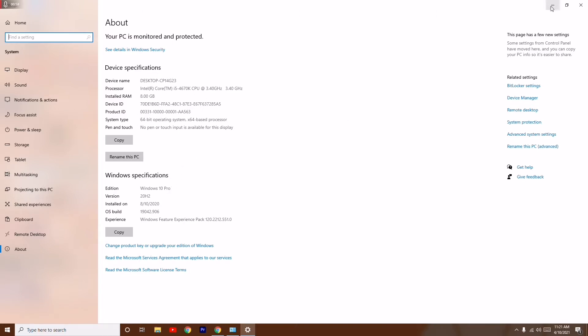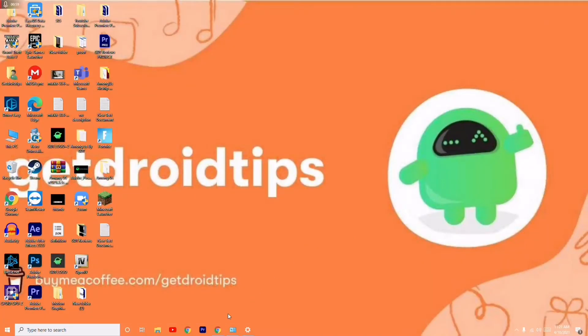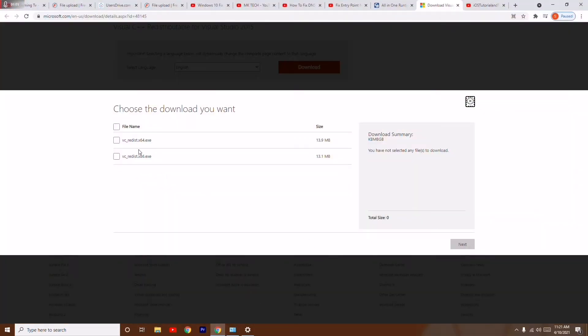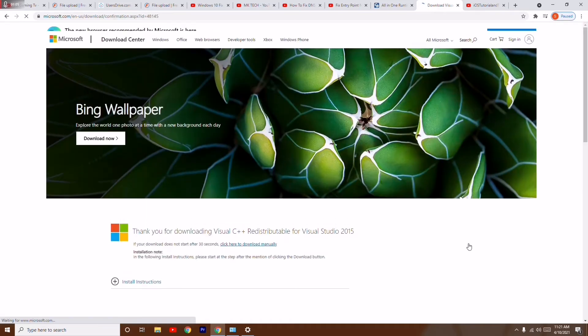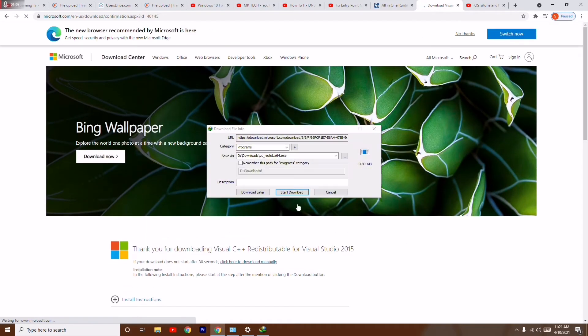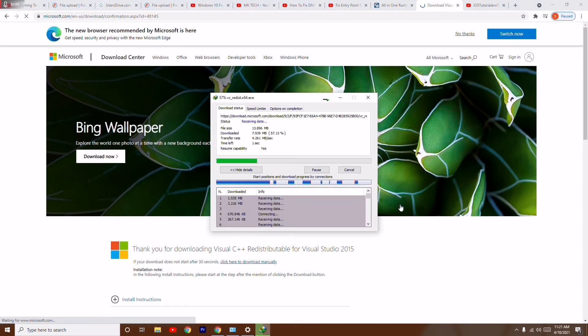So go back to the Microsoft page and click on 64-bit, then go for next. The respective file will be downloaded, as you can see it is downloaded.